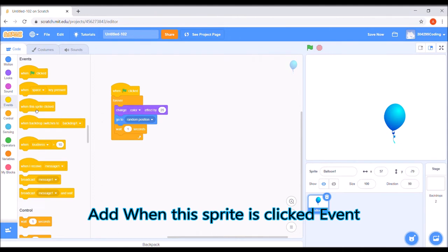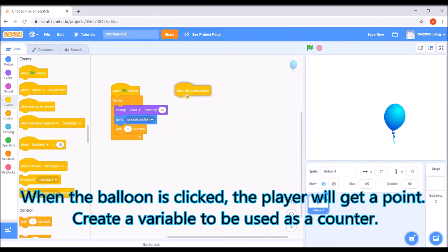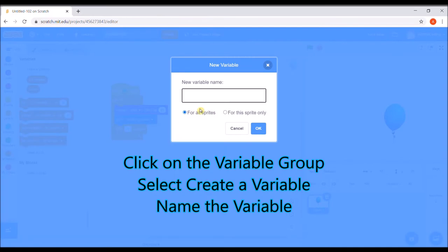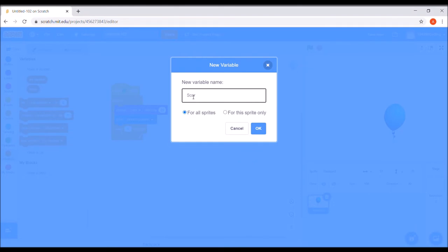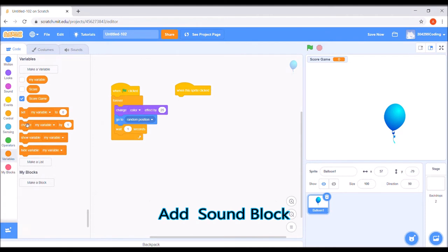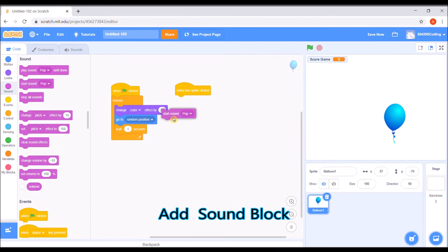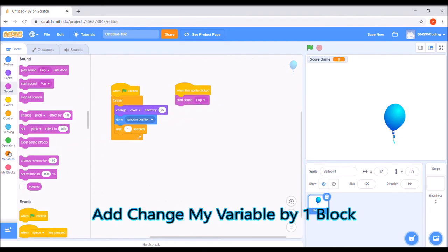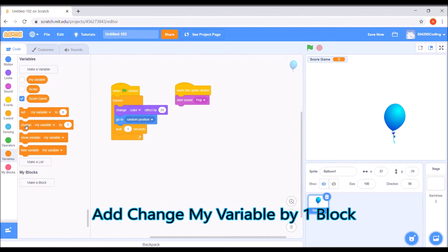Add when this sprite is clicked event. When the balloon is clicked, the player will get a point. Create a variable. Click on the variable group and select create a variable. Name the variable. Add the change variable by one block.